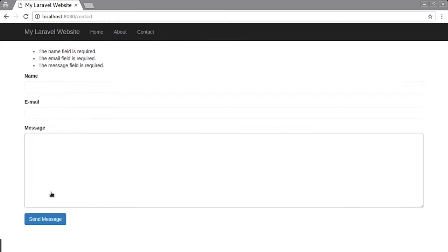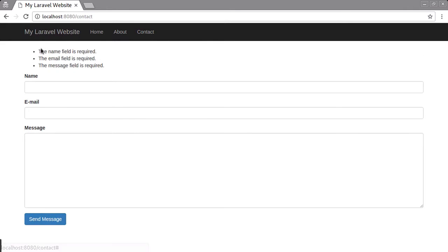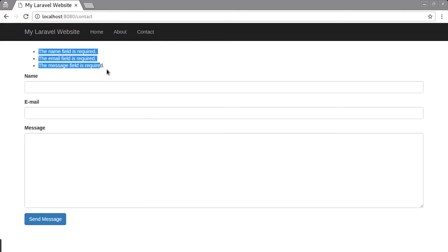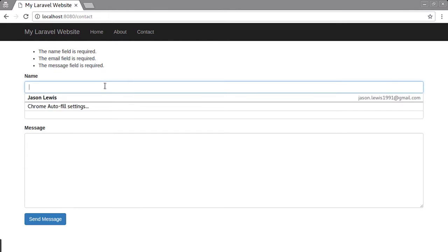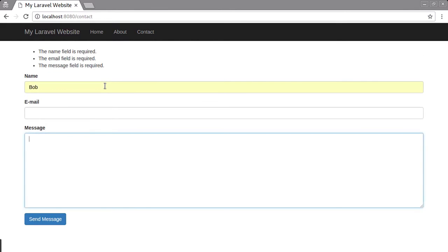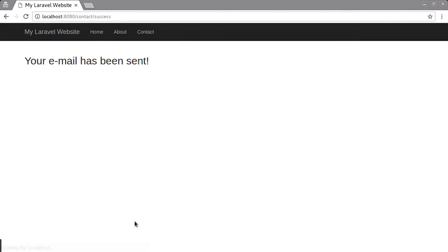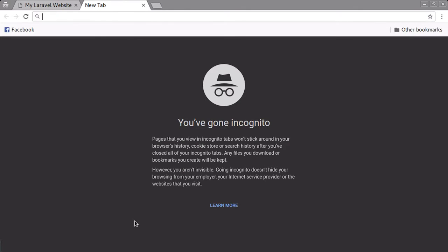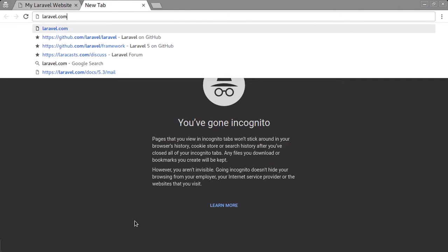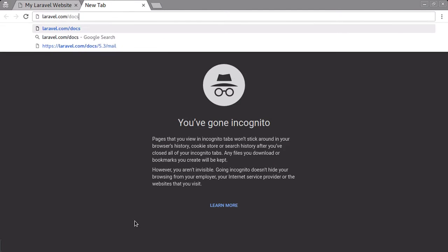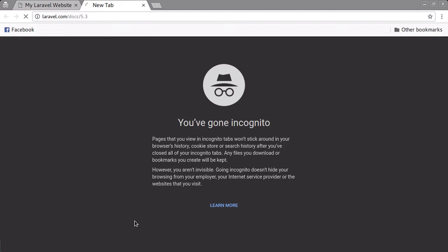It's going to be a mixture of static pages served via Laravel's blade templating system, and we're also going to be building a dynamic page which will serve as a contact form for our website. The form will have some input validation and we'll also be sending out an email.